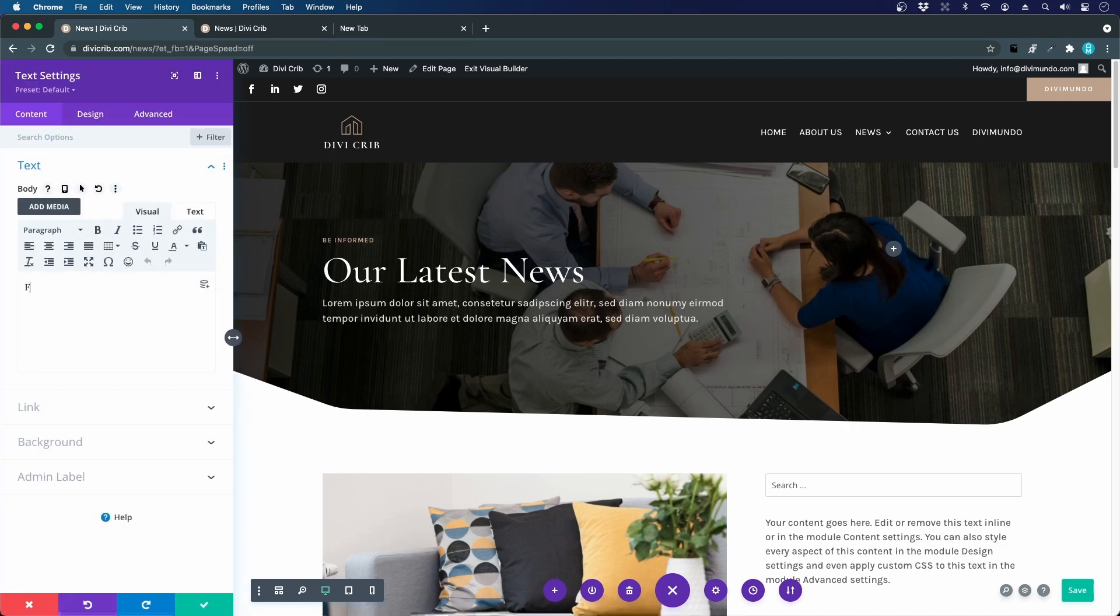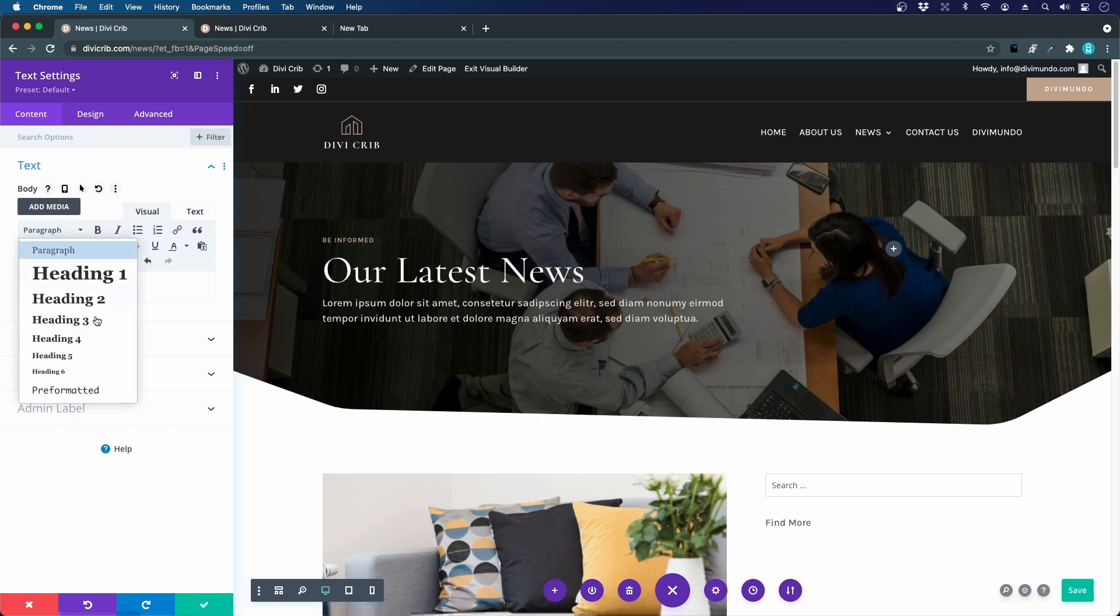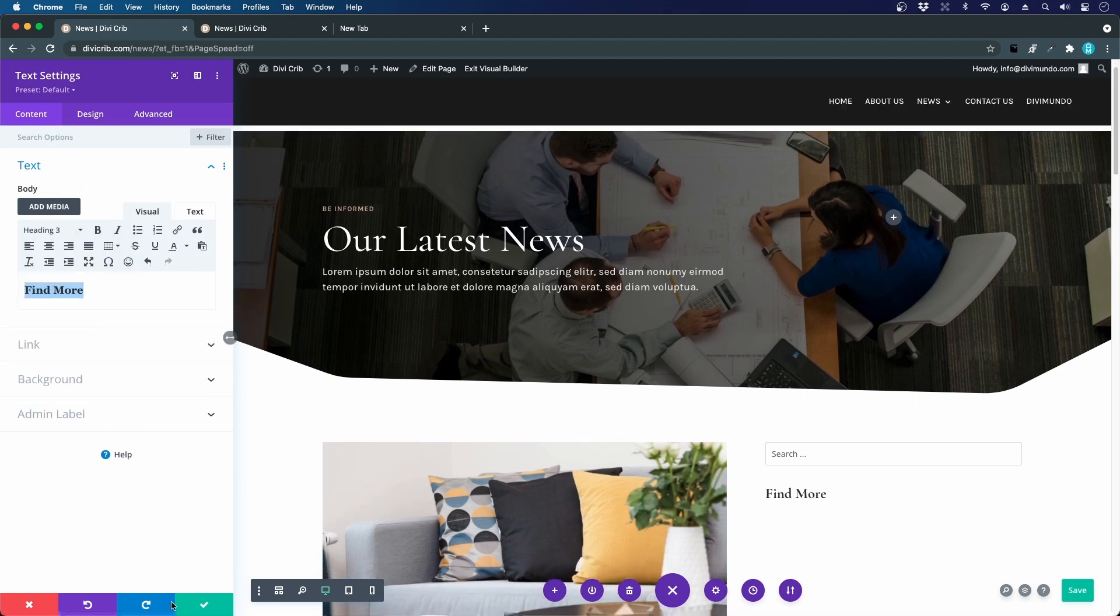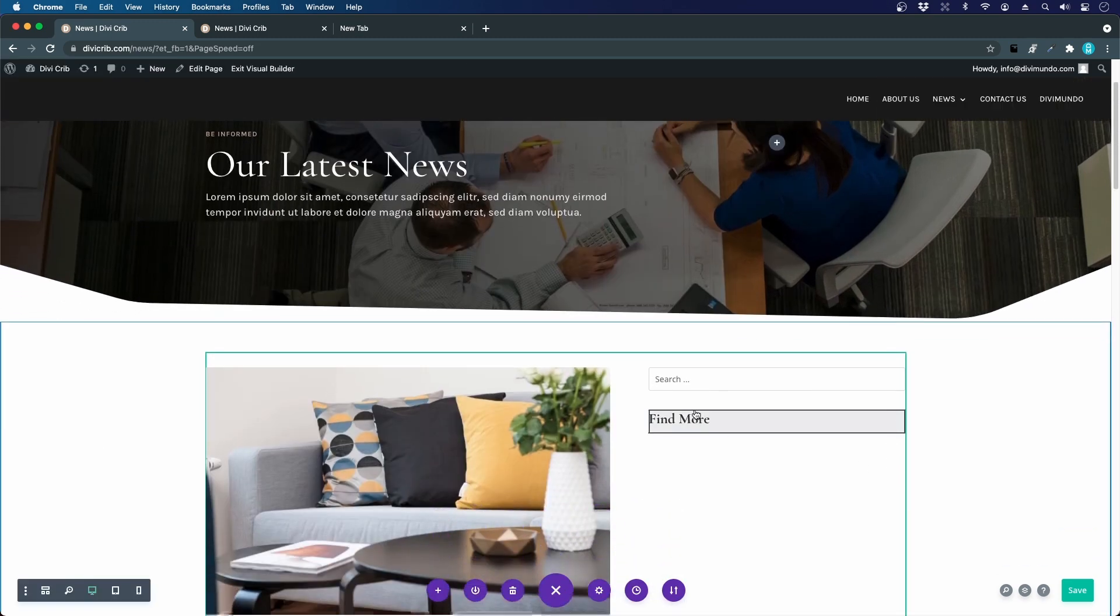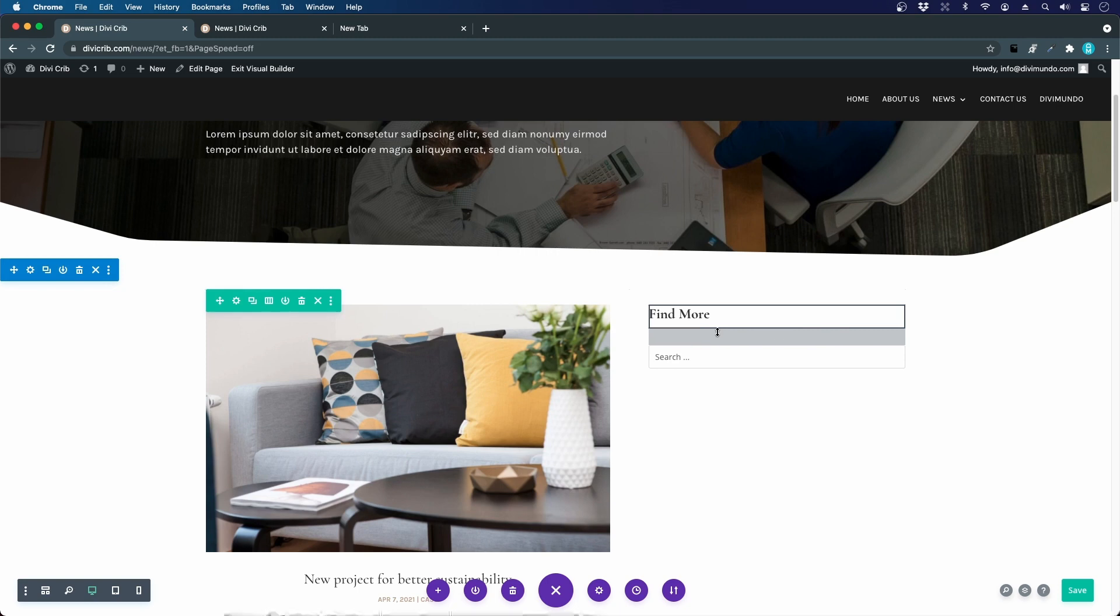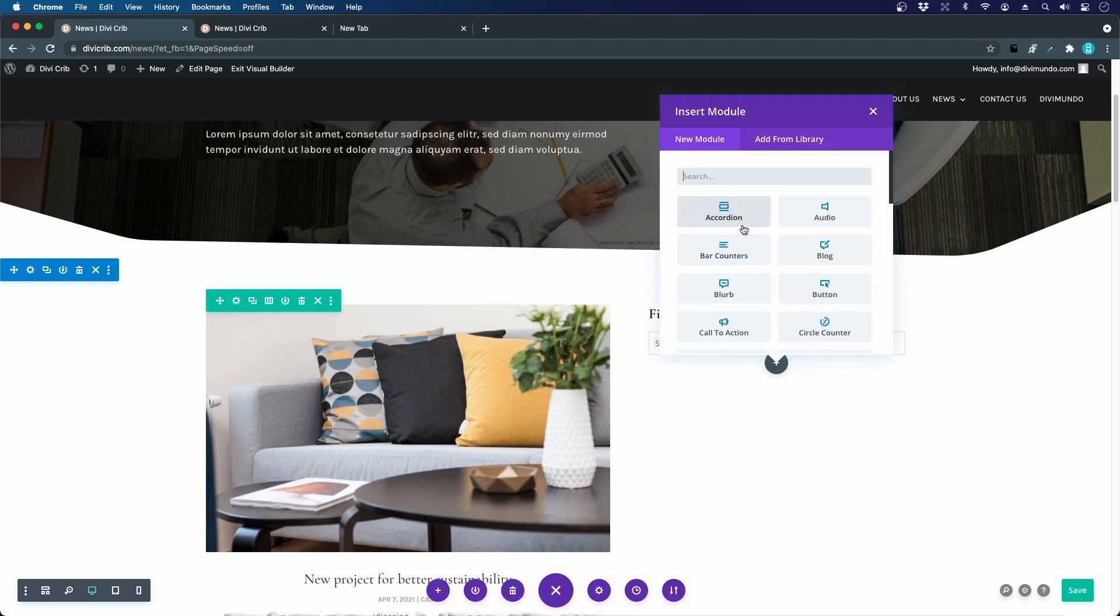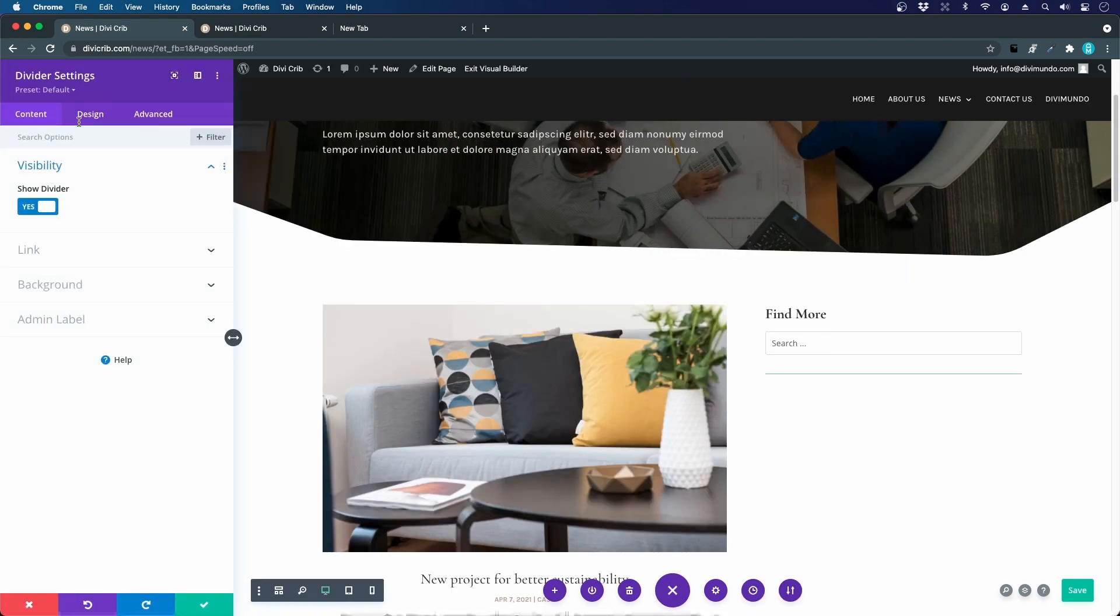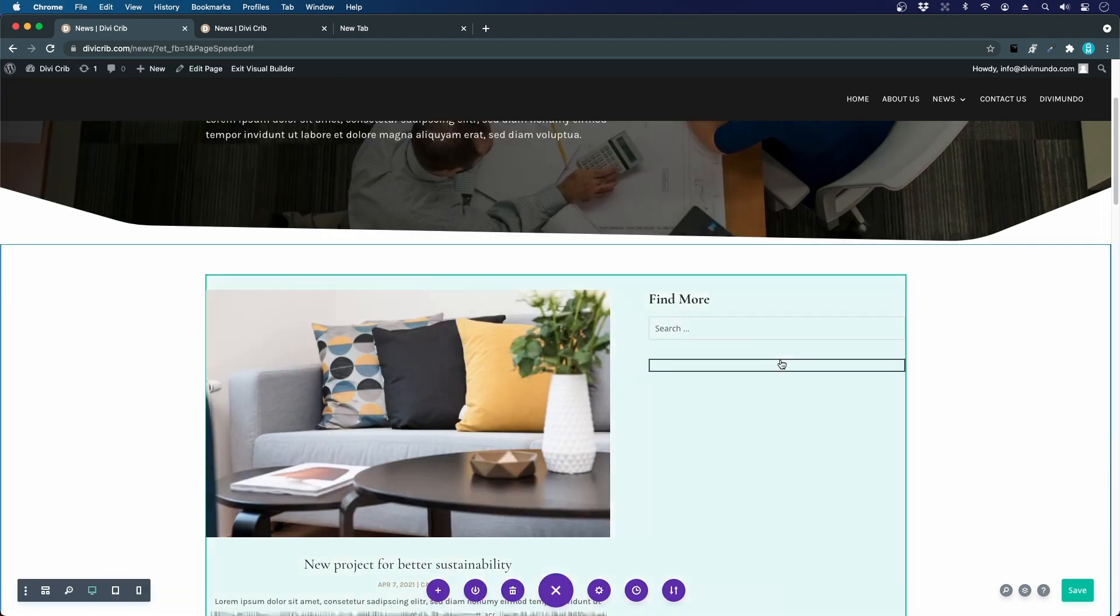We can say find more. Let's make that an h3. We'll put that above the search field. Now let's reduce the space here. I want to add a divider. We go to the design tab, line, and I want to use this light gray color.